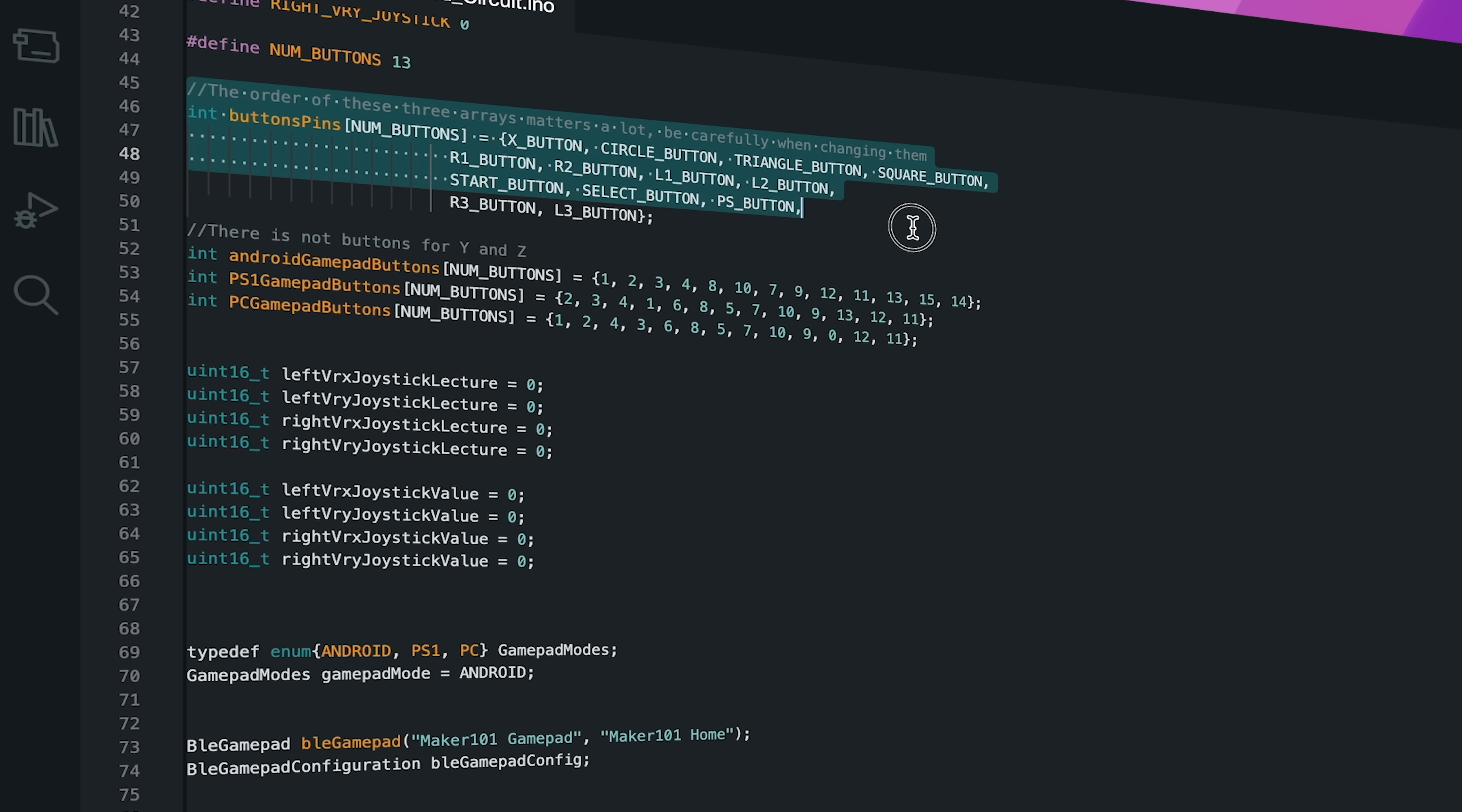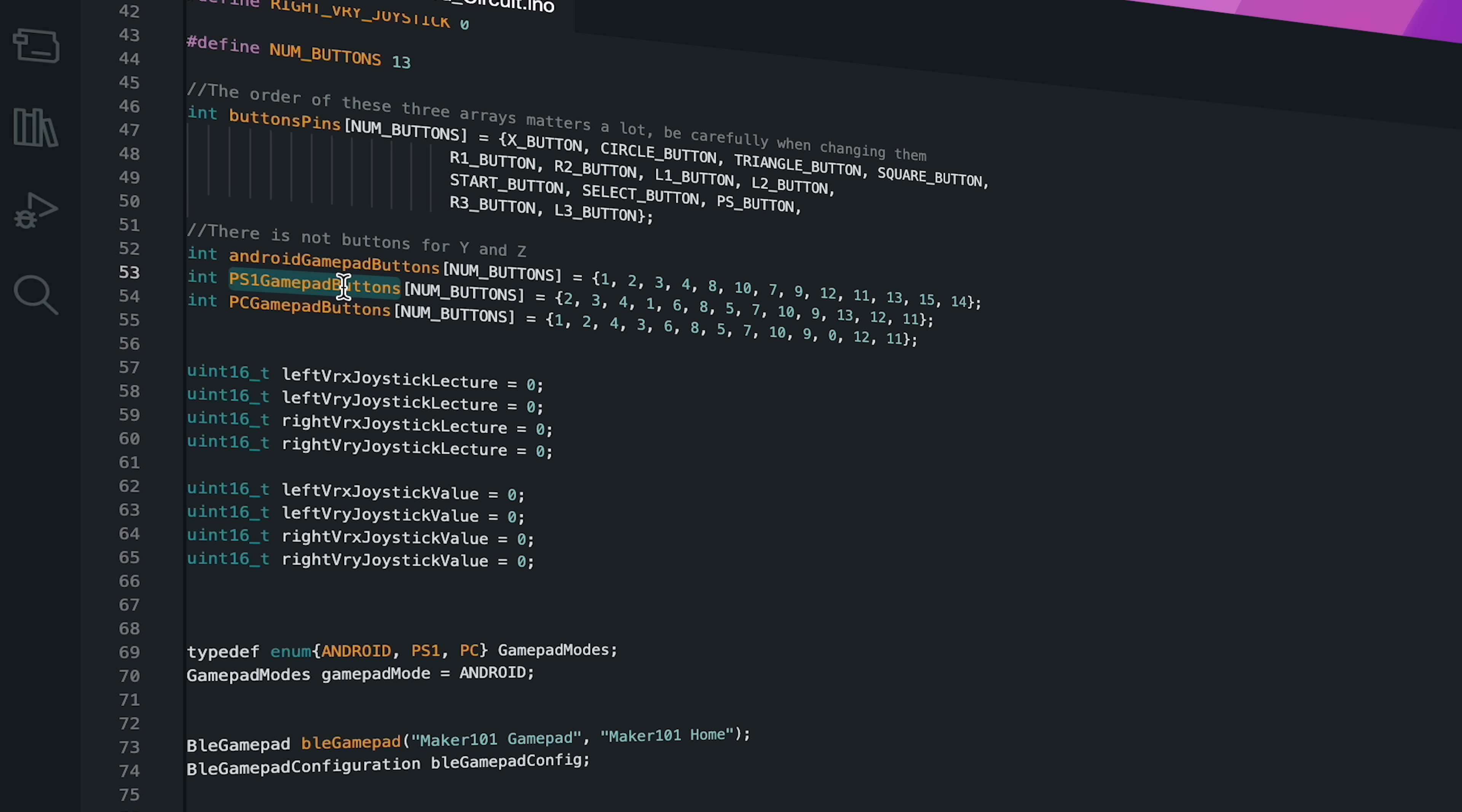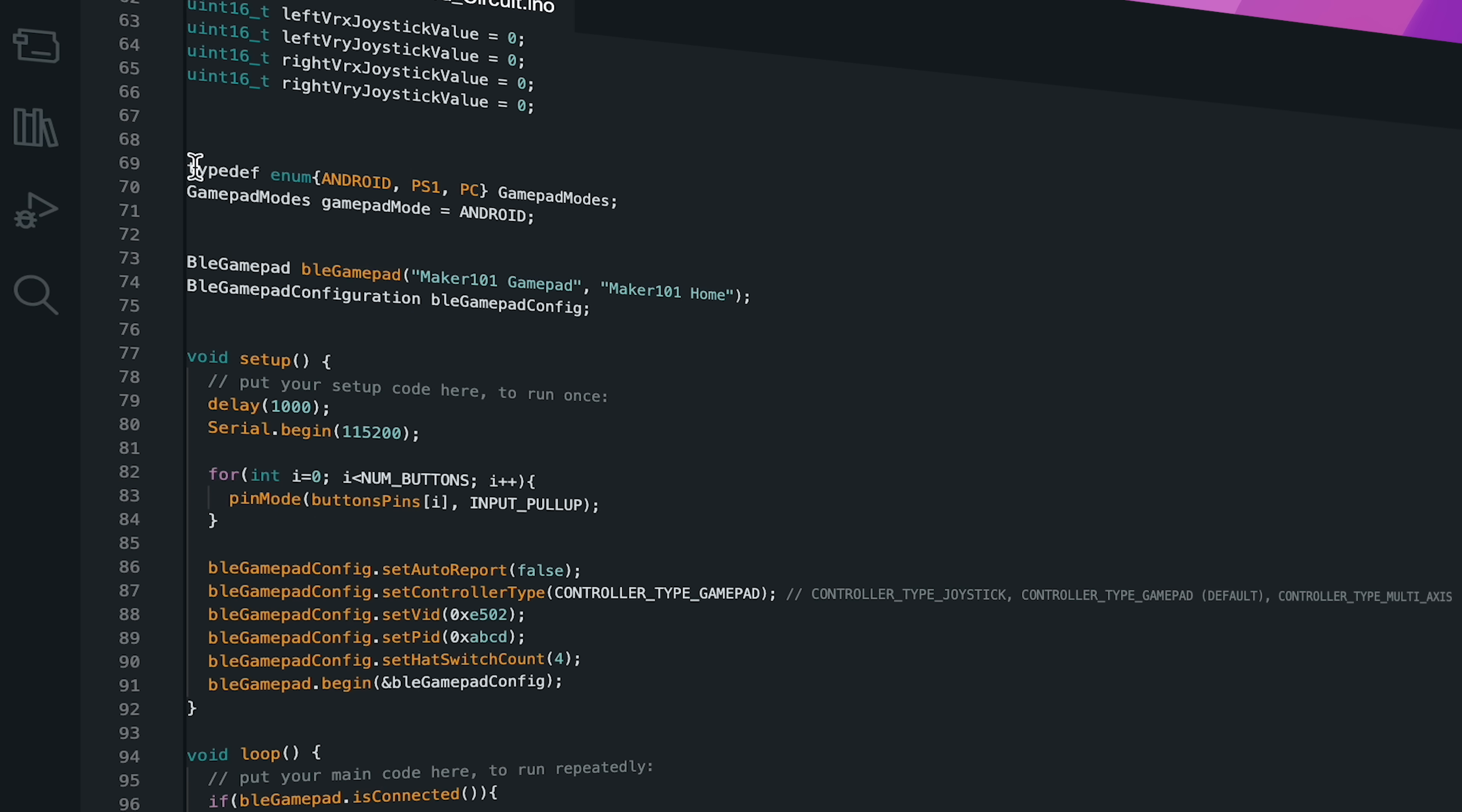The array button_pins represents the physical button pins used on the development board. The constant number_buttons specifies the number of buttons and contains the value of the pin each button is connected to. The Android_Gamepad_Buttons array contains an ordered list of buttons used in Android mode. A number is assigned to each button. The PS_Gamepad_Buttons array contains the list of buttons used in PlayStation mode. The PC_Gamepad_Buttons array contains the list of buttons used in computer mode. The gamepad_mode variable contains the current mode.